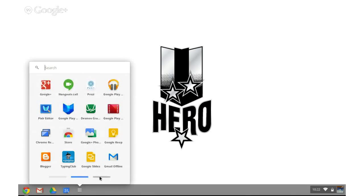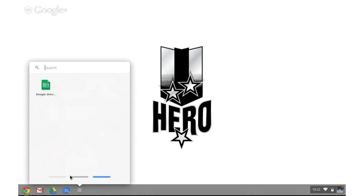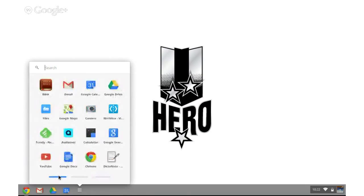And as you scroll through these, you can see I've got lots of apps installed. I've been using this Chromebook for quite some time.